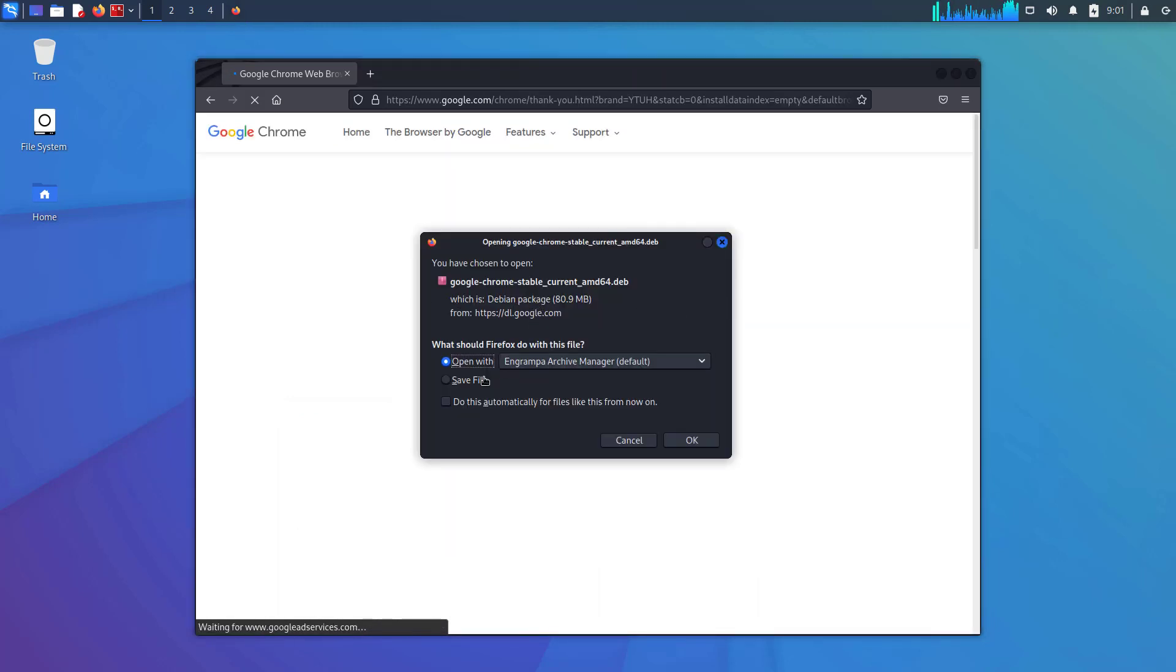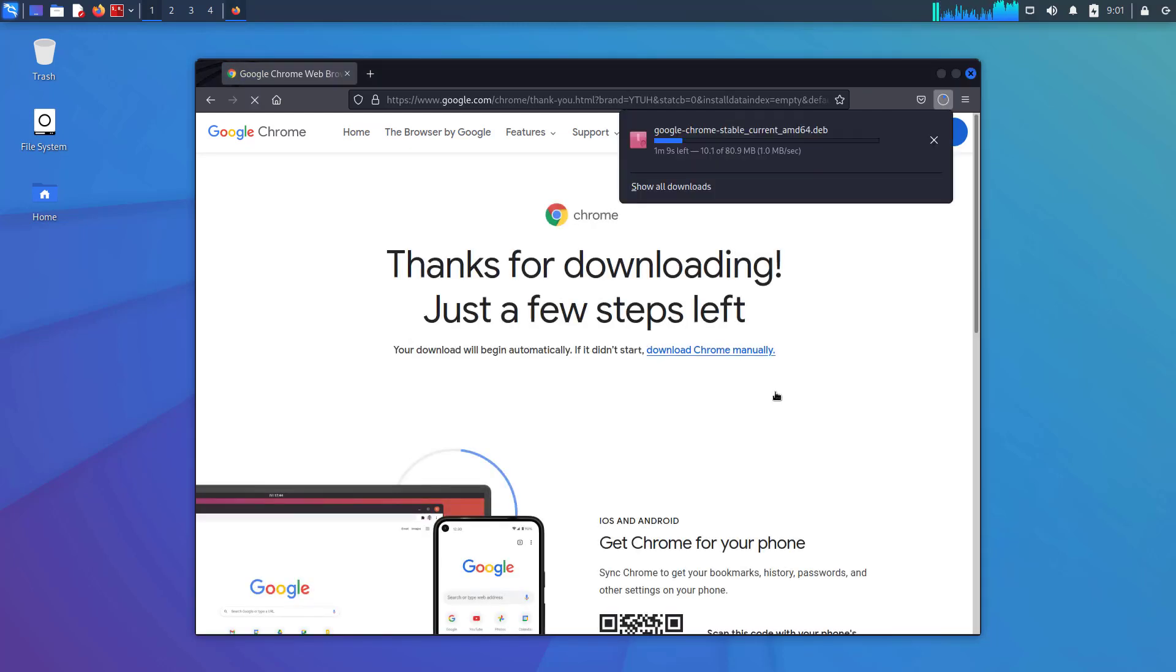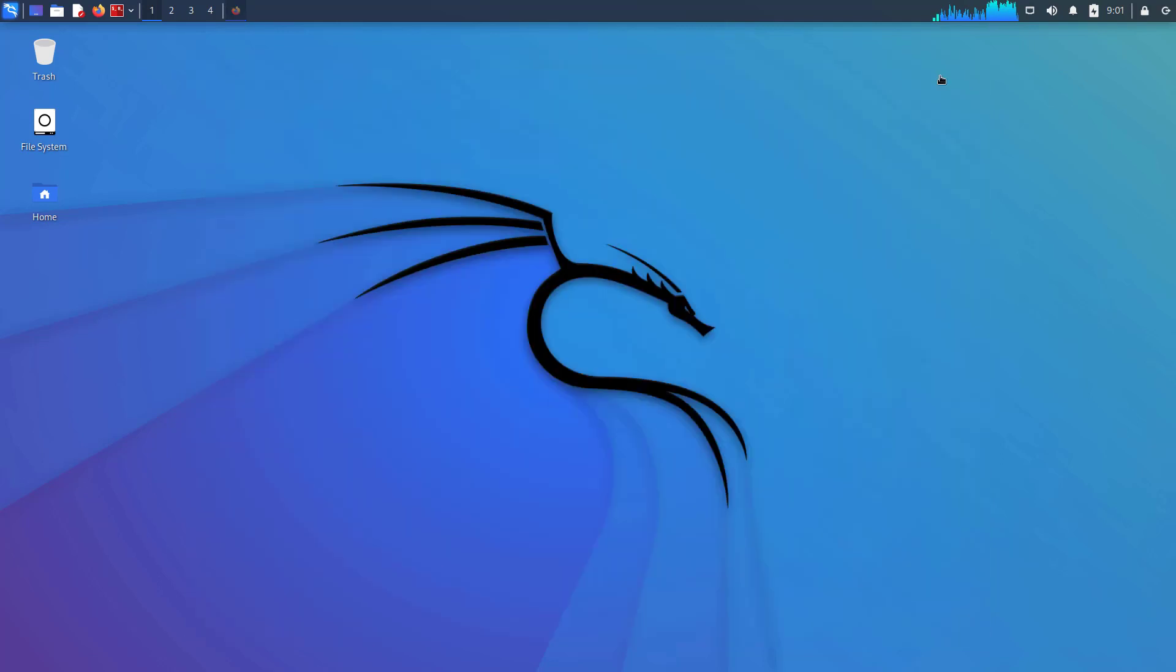Now choose the save file option here and click on OK. Now our Google Chrome is downloading. Meanwhile, open your terminal.